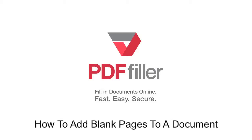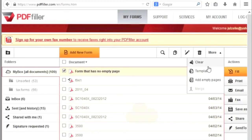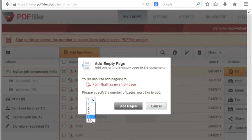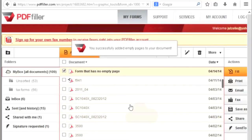How to add pages to a document with PDF Filler. In My Forms, select the document you want to add pages to. Select More in the toolbar, click Add Pages, choose the number of pages to add, and click the Add Pages button.